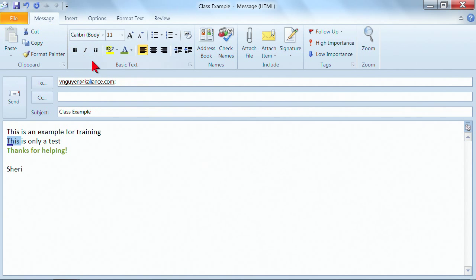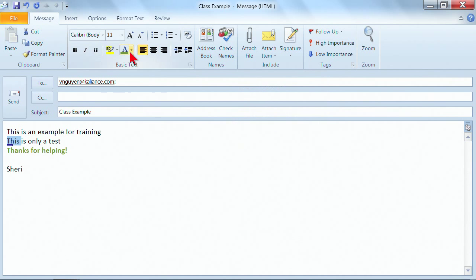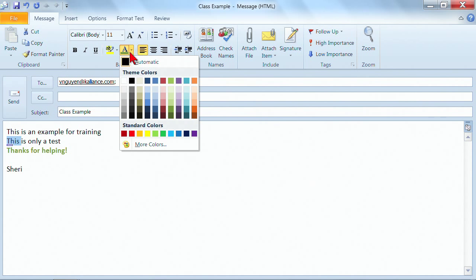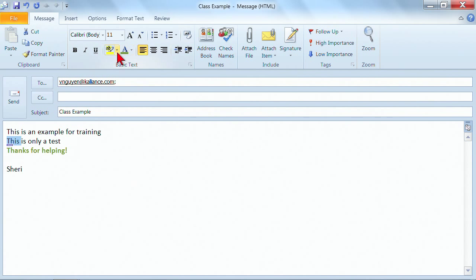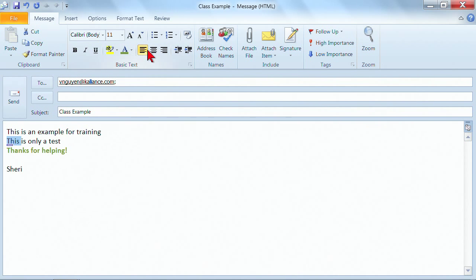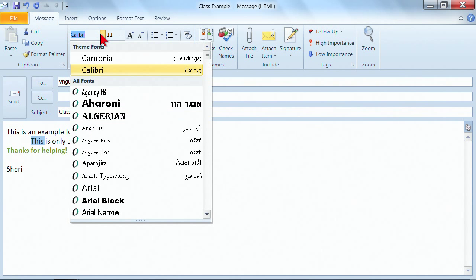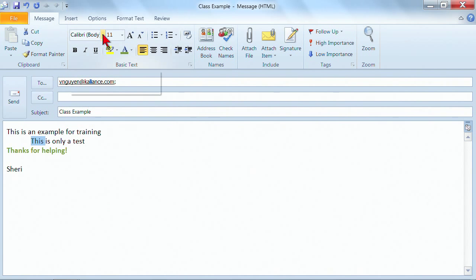Well then, on the message tab, in the basic text section, you also have some formatting features. In here, you have the font color, you can use the highlighter, you can identify whether you want something left aligned, center aligned, right aligned, you can indent if you would like to, you can change the font, it's totally up to you what you'd like to do with it.